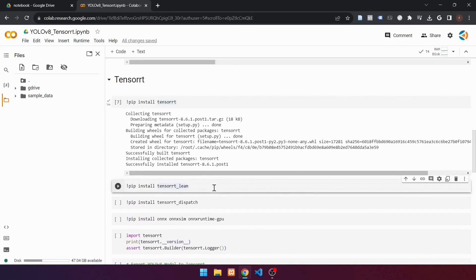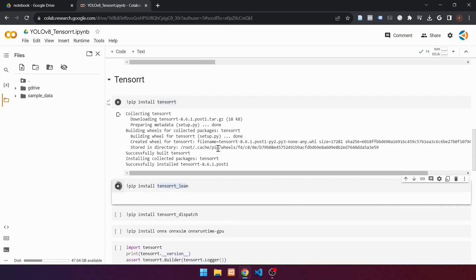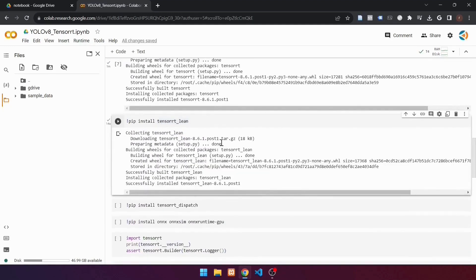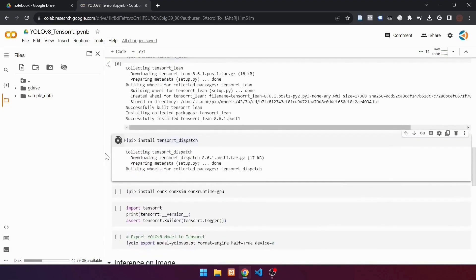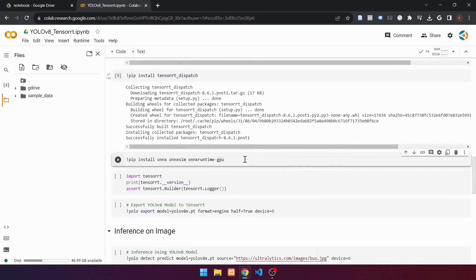Go to the next cell, which is used to install TensorRT LIN. TensorRT LIN is used to eliminate unnecessary or redundant computations in the model inference process. Use the command: !pip install tensorrt-lean. Go to the next cell, which installs TensorRT Dispatch. TensorRT Dispatch is used to efficiently manage the execution order of computing operations in the model based on dependencies between layers. Use the command: !pip install tensorrt-dispatch. Continue to the next cell, which is used to install ONNX. ONNX is required because the YOLO V8 model will be converted to the ONNX model first, before conversion to TensorRT.